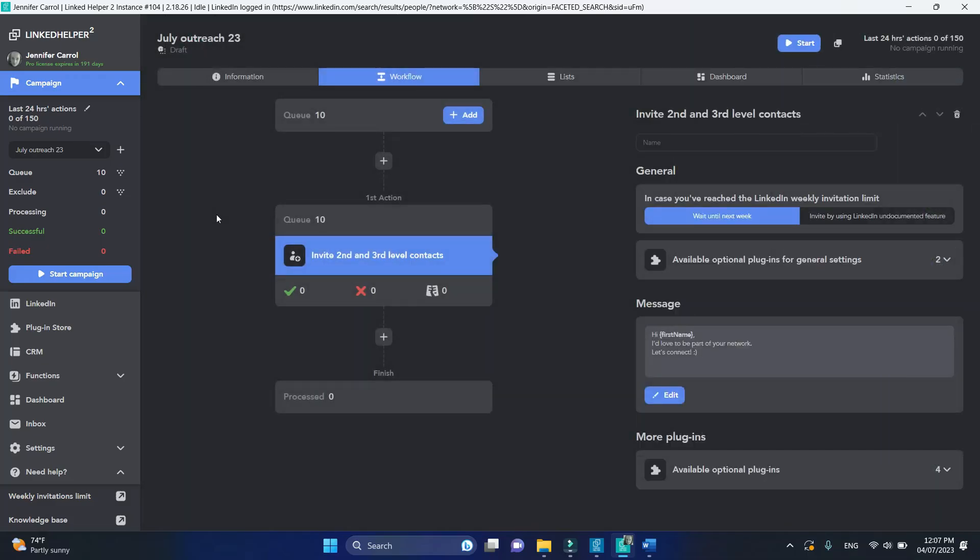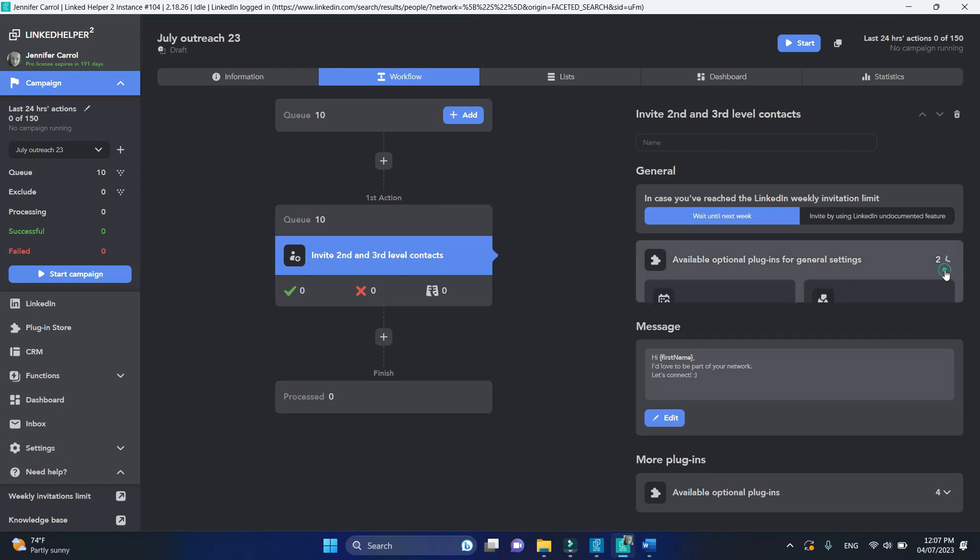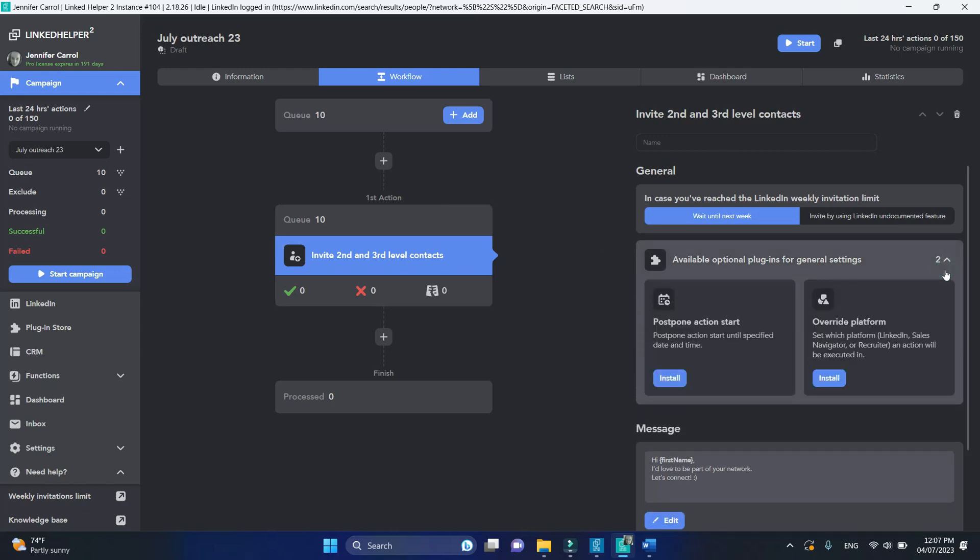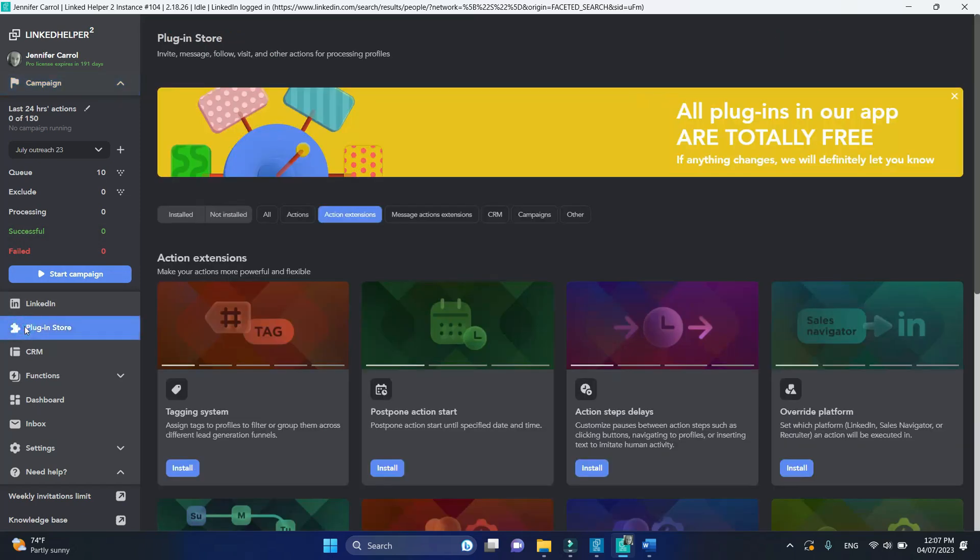You can change the default target platform using the override platform plugin. You can find it under available optional plugins or in the plugin store under action extensions. Click install to activate it.